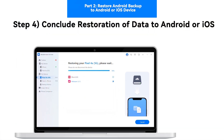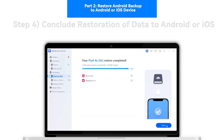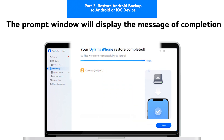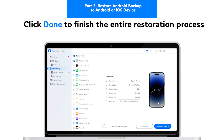Step 4: Conclude restoration of data to Android or iOS. As you conclude restoring the Android backup to the smartphone, the prompt window will display a message of completion. Click Done to finish the entire data restoration process.